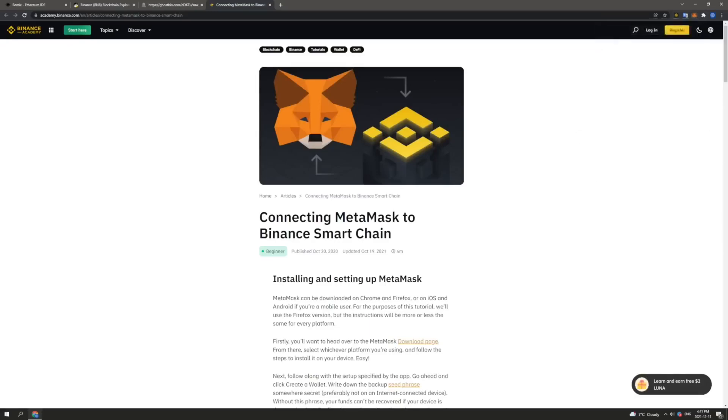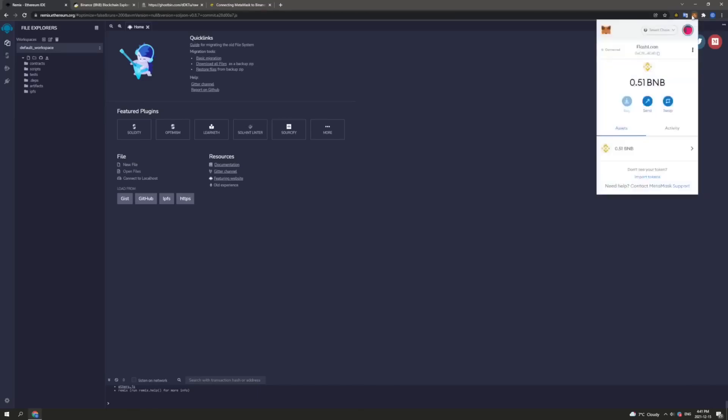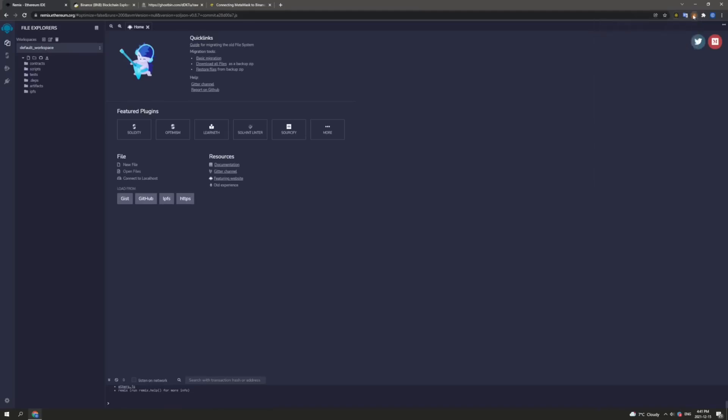Now remix.Ethereum.org is an interface that we will use to program smart contracts for both the Ethereum network and the Binance Smart Chain network. So once we are connected, we need to ensure that our MetaMask wallet is connected to Remix by clicking on the MetaMask user interface and ensuring that the green connected button is highlighted here. This means that we are connected to the application.